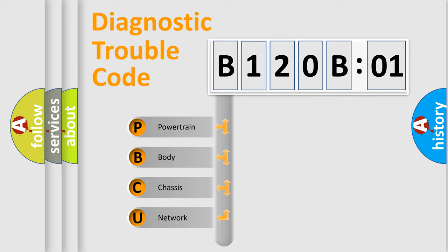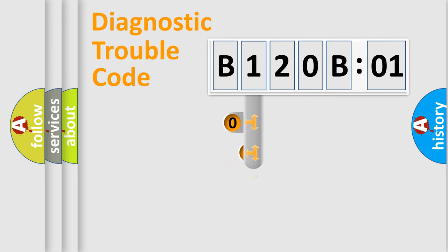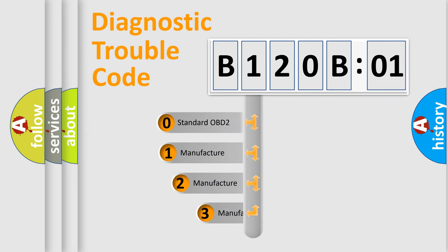We divide the electric system of an automobile into four basic units: Powertrain, Body, Chassis, and Network. This distribution is defined in the first character of the code.